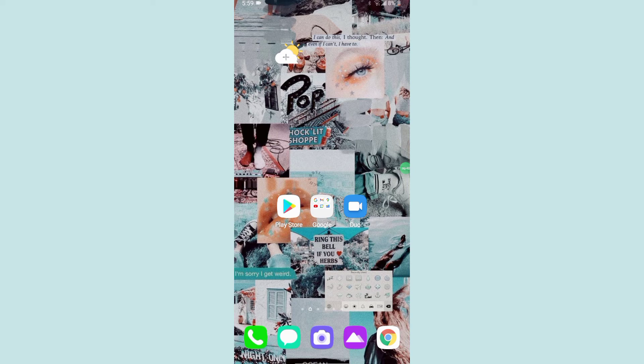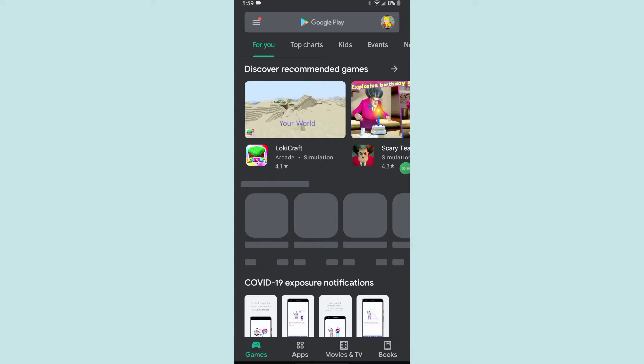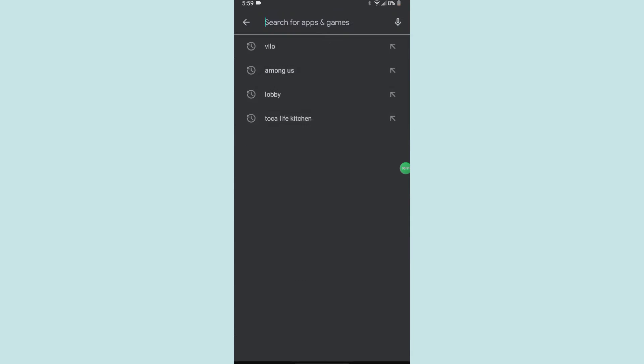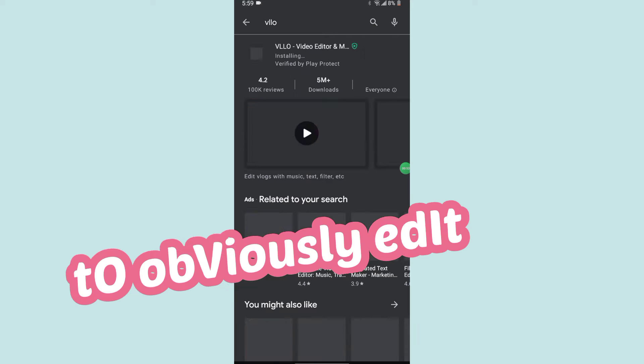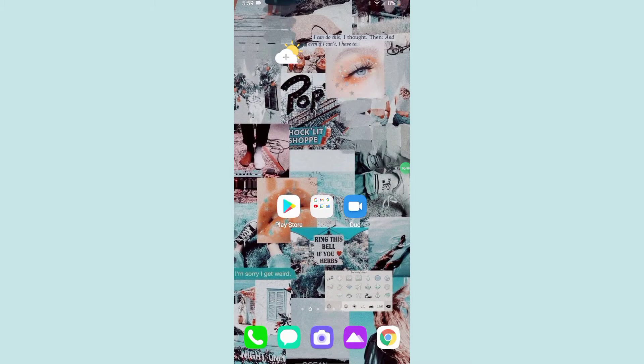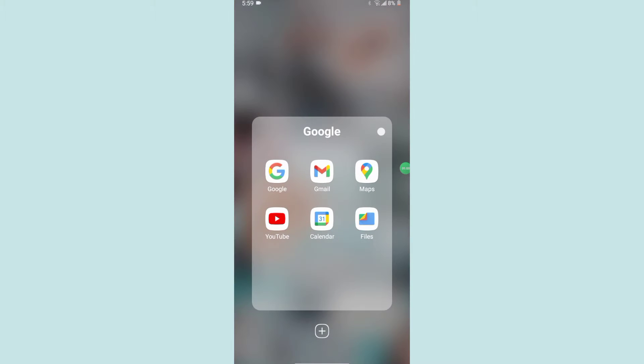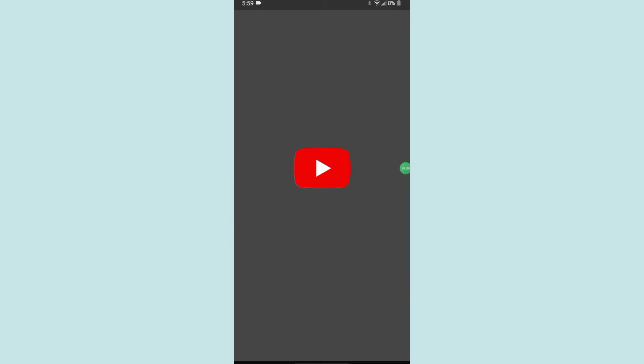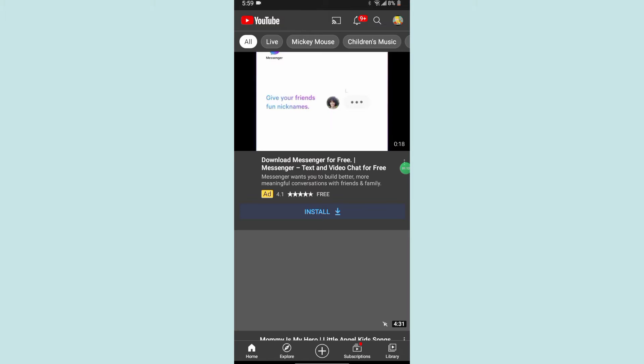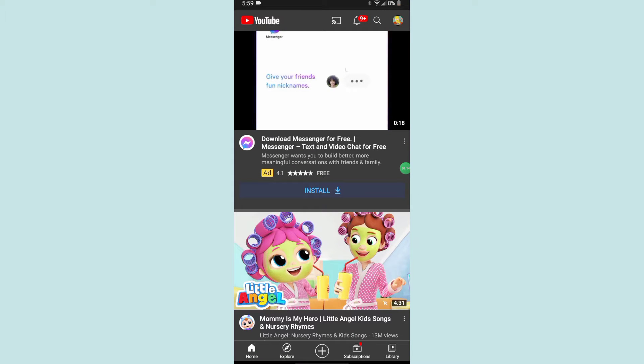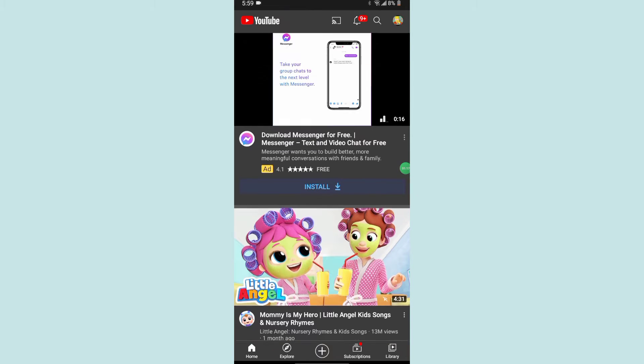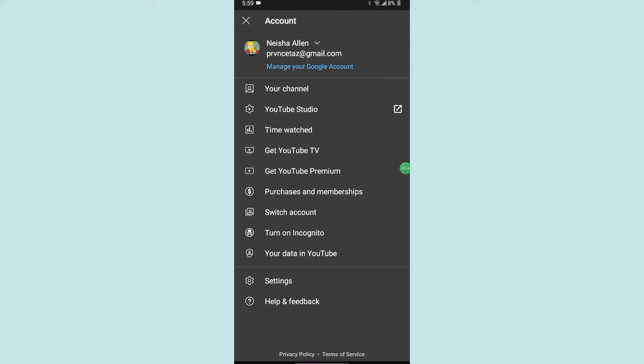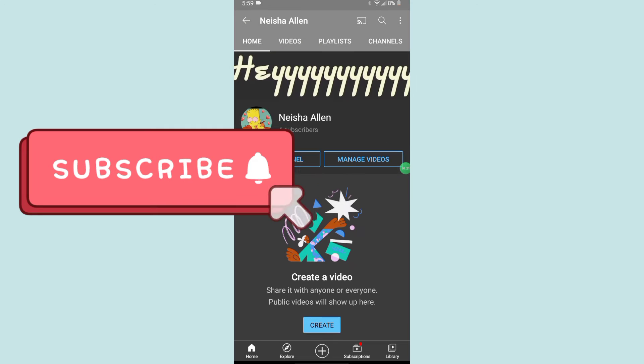I have Google Play Store where I'm downloading an app because it got deleted. Next I have the Google folder with files and YouTube and stuff. You have to have YouTube because I'm going to try to start making a YouTube channel. Make sure you guys subscribe to my videos.